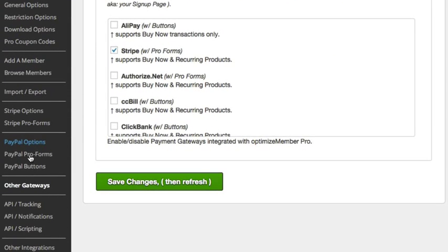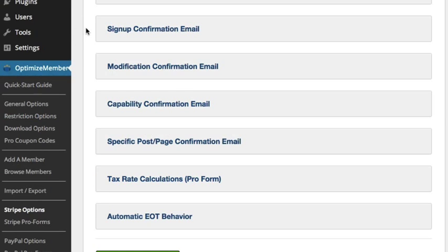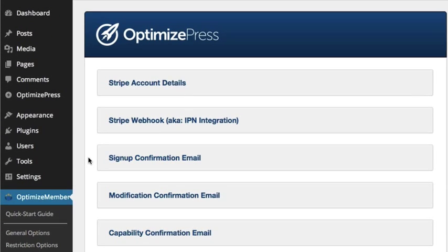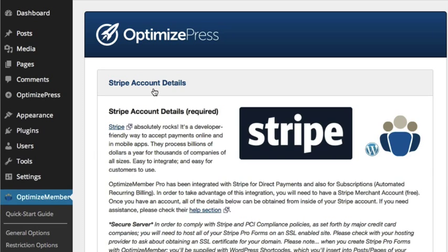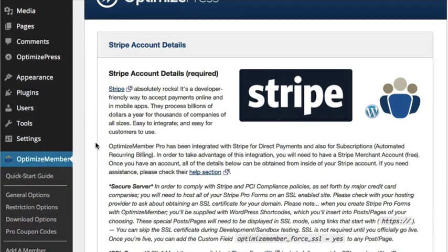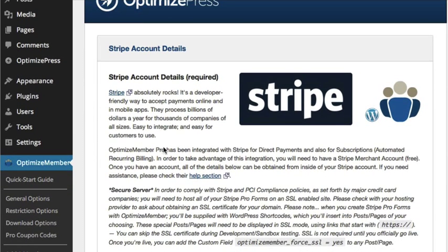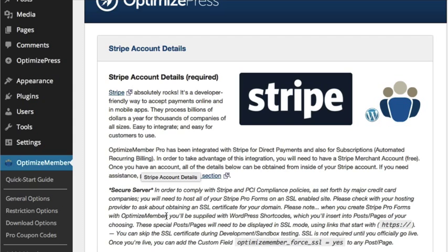That will refresh and you'll see Stripe Options appear on the left hand side. The first thing we're going to do is connect this to our Stripe account, so expand Stripe Account Details. OptimizeMember has a lot of detailed instructions - it's worth reading through if you think something can or can't be done.